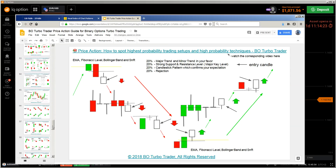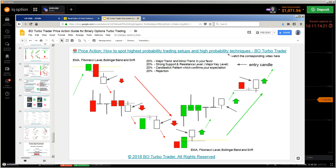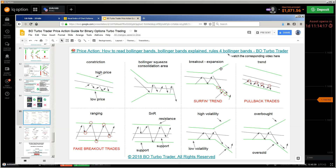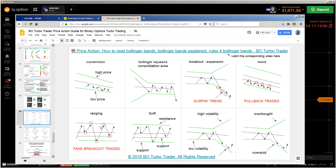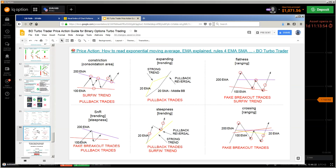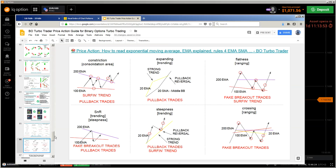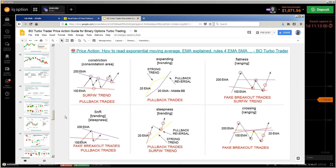Also watch the videos about the Bollinger Band and the EMA. There are all kinds of types of Bollinger Bands and what kind of trading setups you're going to trade. Watch this video — it's important. It's a playlist called 'How to Use Indicators.' I've done two deep explanation videos about the Bollinger Band and two live chart videos where I showed those things on the live chart.